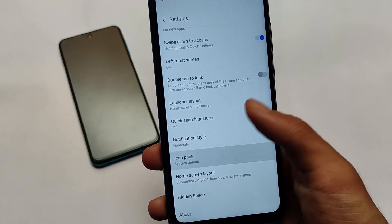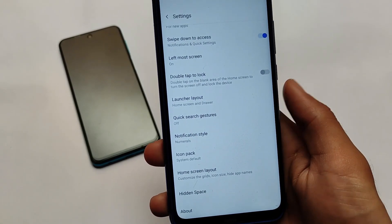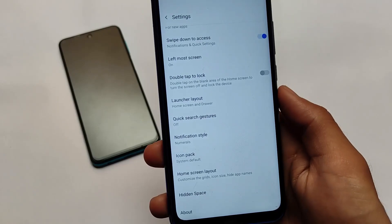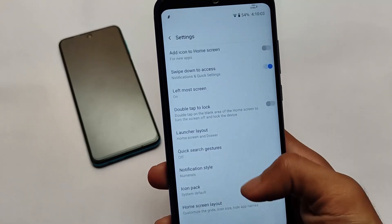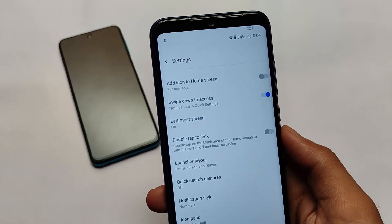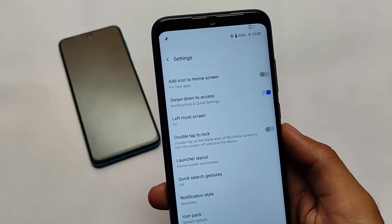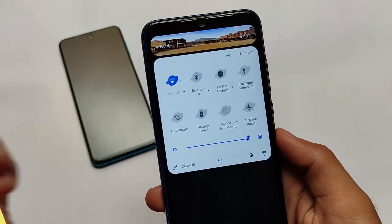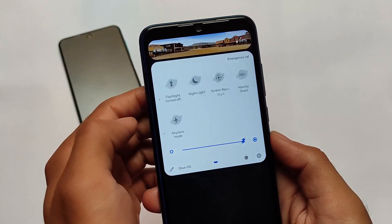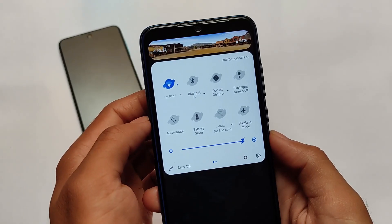After using it for some time, the default launcher has very good responsiveness. Full-screen gestures have a little bit of issues with the OnePlus launcher, but that's not a big deal. Moving on to the quick settings, as you can see they look a little bit different.